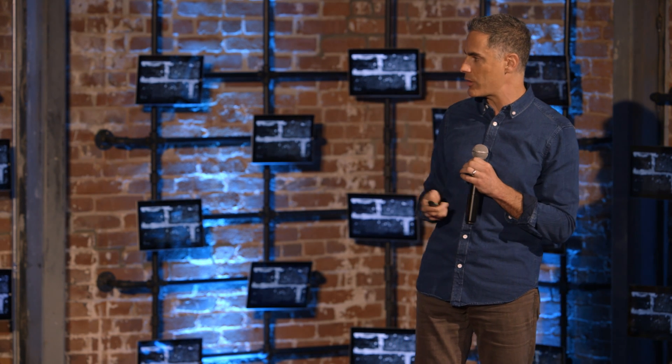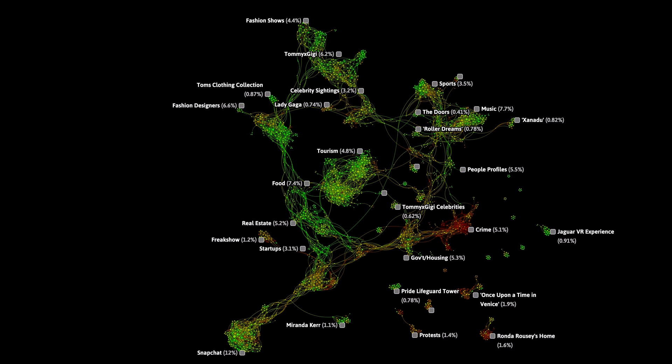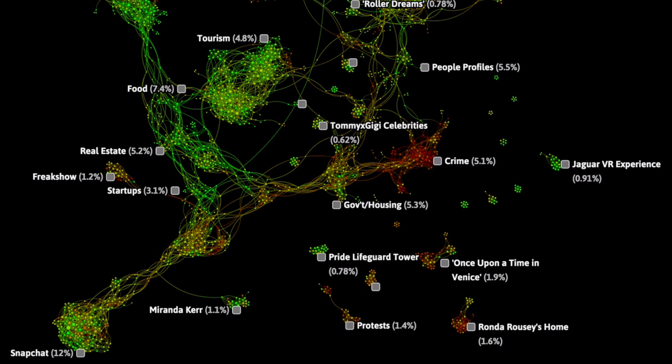Zooming back out, we can actually see that tension in the network — if instead of coloring nodes by themes, we color them by sentiment. Every node colored green represents an article where the sentiment is overwhelmingly positive, and that's most of the network. Yellow means the language is neutral, and orange or red means it's majority negative. The first place your eye goes is the crime network — crime is very negative, hardly a surprise. That also includes a celebrity island about Ronda Rousey's Venice Beach house, the MMA fighter, which was recently vandalized. Above that is a cluster about the Bruce Willis movie 'Once Upon a Time in Venice,' which got brutal reviews — enough to make that cluster red as well.